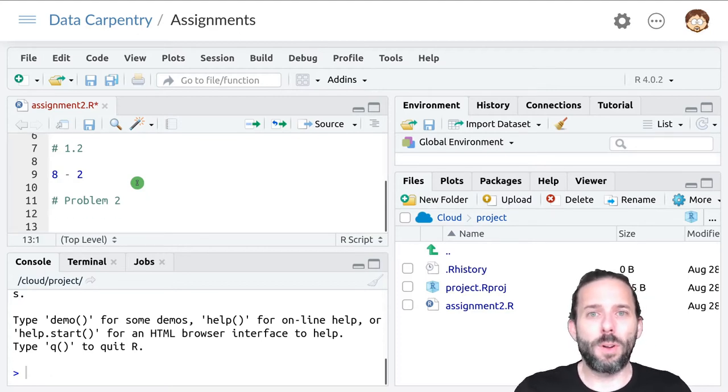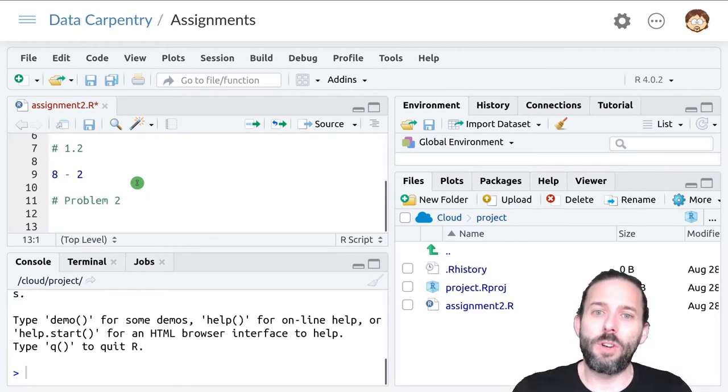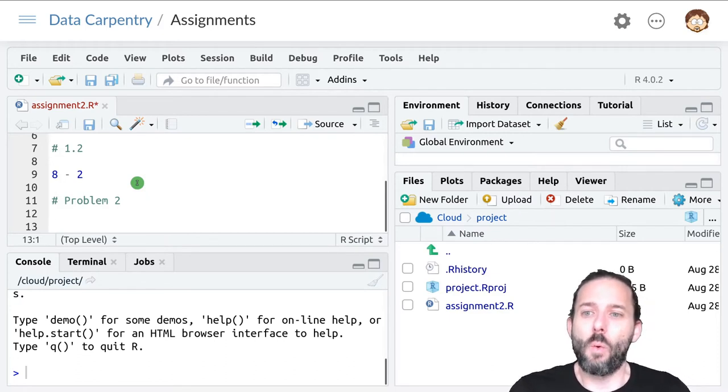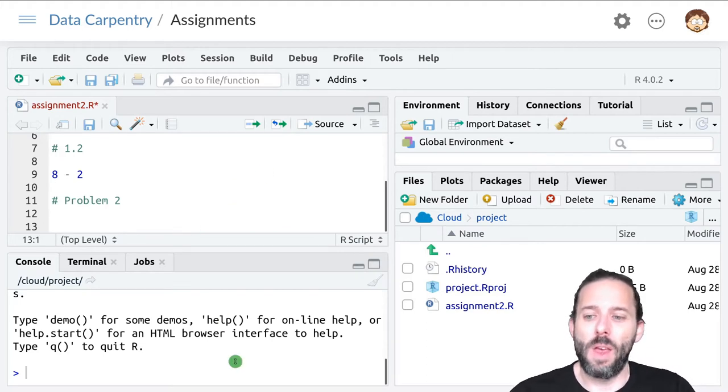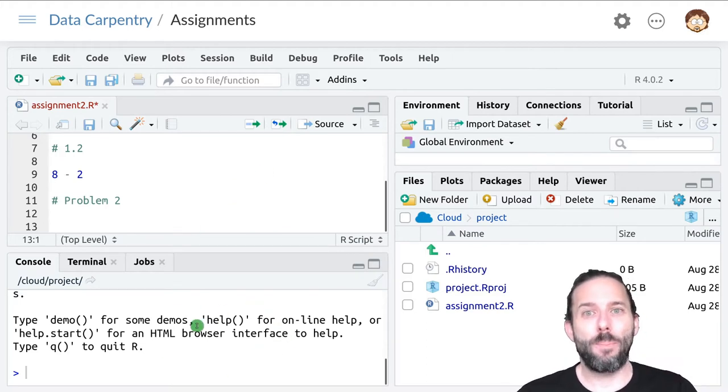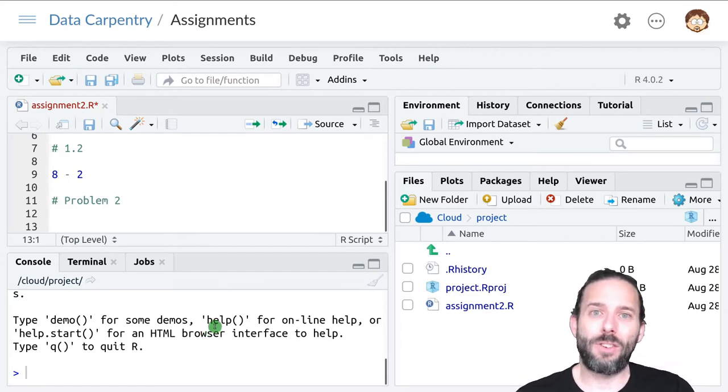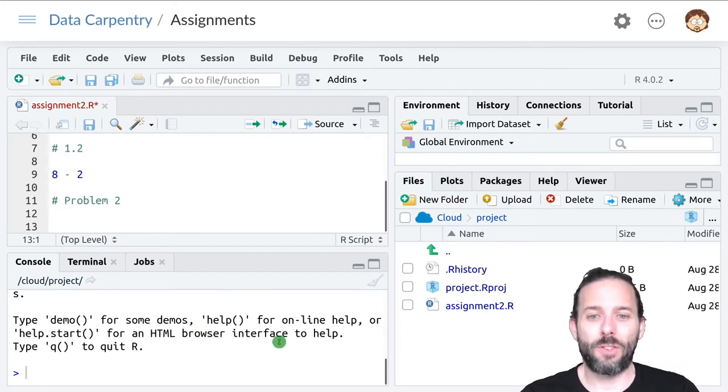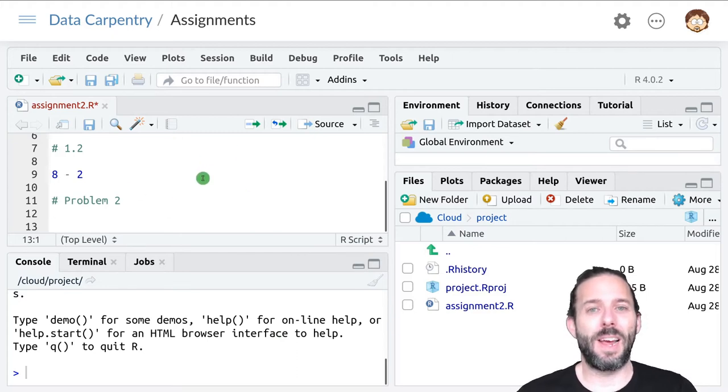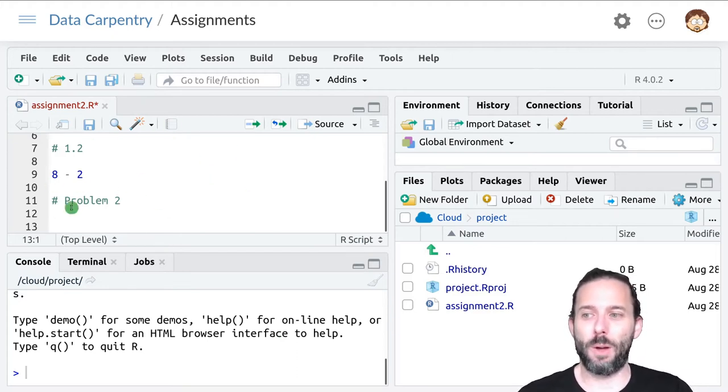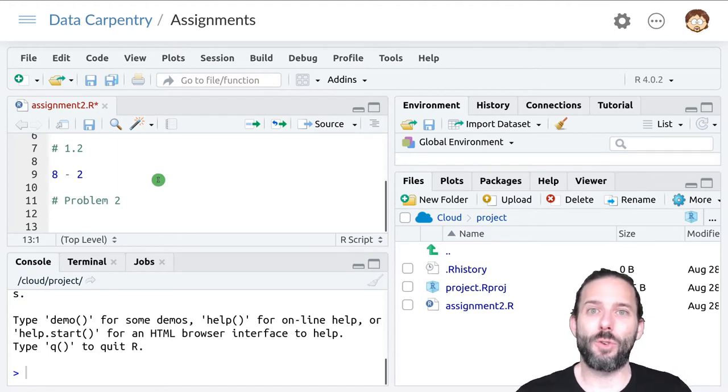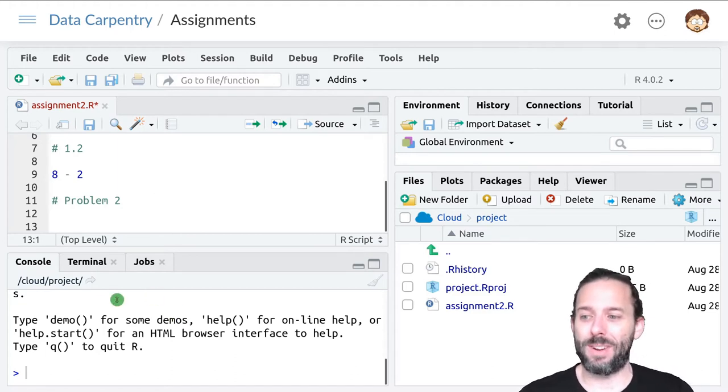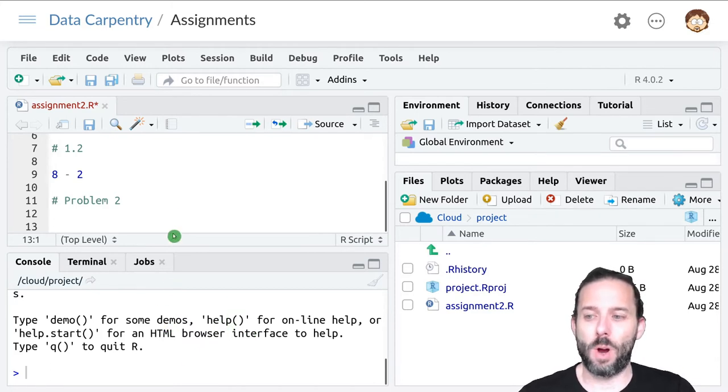There is one other important thing to know about the way that we grade assignments, which is that we will basically run your entire file. We'll start by looking at the output from the assignment and seeing how it matches up with the correct solutions. And then we'll also go in and look at the code. So this structure helps us understand the code. But we also need to make sure that all of the answers are getting printed out down here in the console when the code gets run.